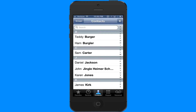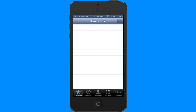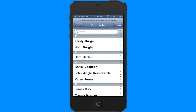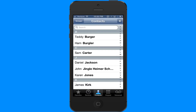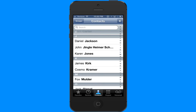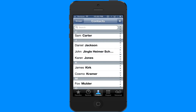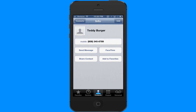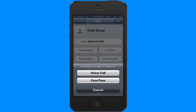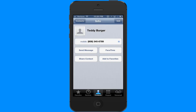Another fast way to call somebody is to add them to your favorites list. I don't have any favorites right now, so I could tap the plus button and add one of my contacts as a favorite with just a few taps. Or if I was just looking at my contacts, I can tap 'Add to Favorites' right there, add them as a voice call, and the little star tells me it's been added to my favorites.